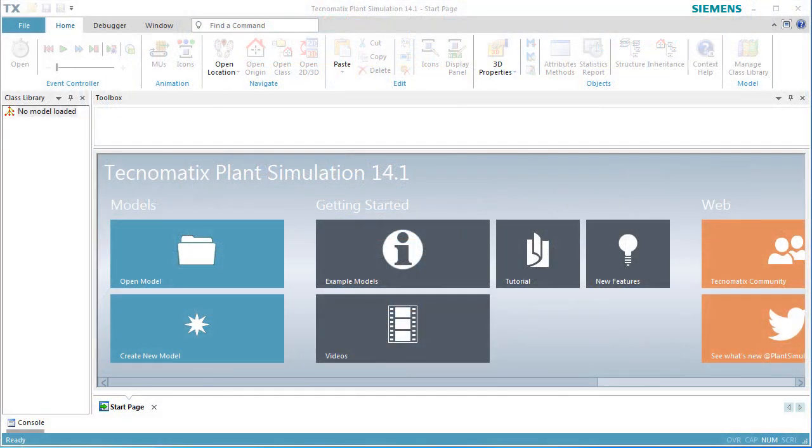This video demonstrates how to animate objects in Plant Simulation 3D. We will show you how you can animate a built-in Plant Simulation object. You can use the same techniques to animate your own objects.